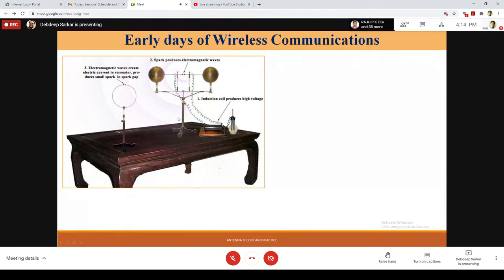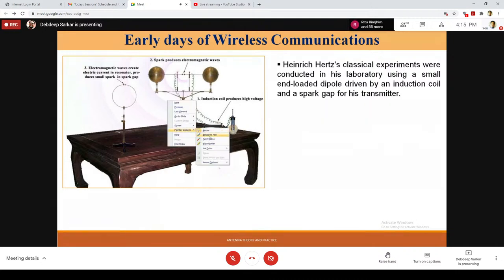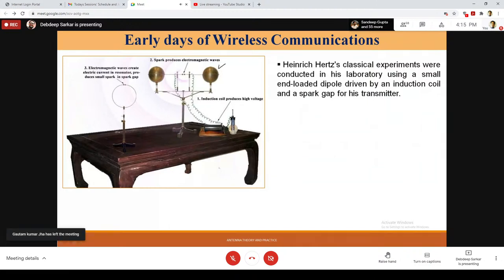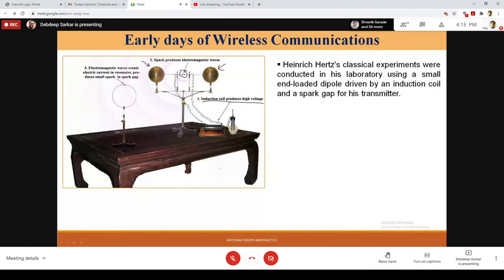Looking at the apparatus he used, it is very interesting — it is an end-loaded dipole driven by an induction coil and a spark gap for the transmitter. If you look at that end-loaded dipole, the end-loading is clearly visible. The spark gap is clearly seen, and we have this induction coil that is producing a very high voltage. When we create sparks at this point, it basically generates some kind of electromagnetic waves.